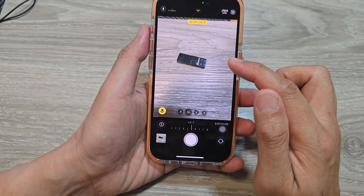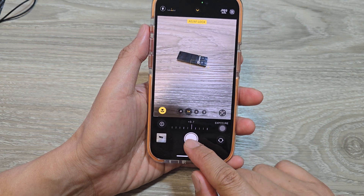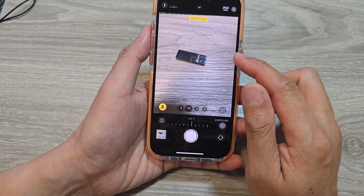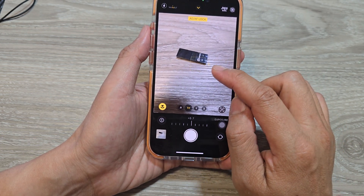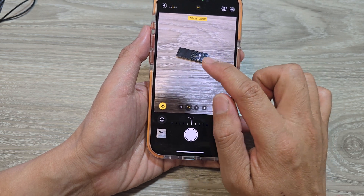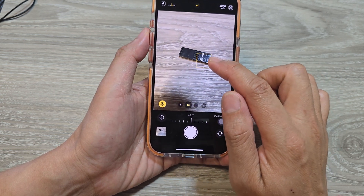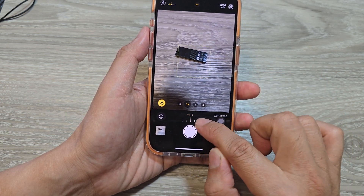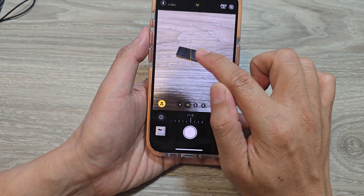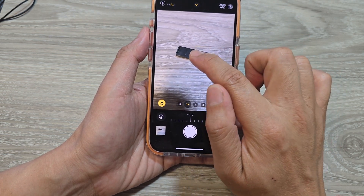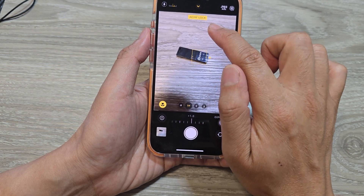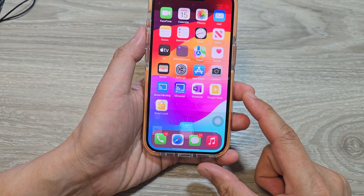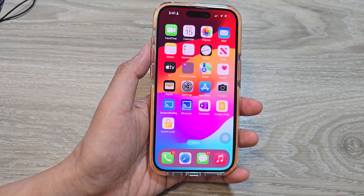Once you are happy, tap on the shutter button to capture the picture. That is how you can stop or prevent your picture from being automatically enhanced or having its exposure corrected. It is up to you to increase or decrease the exposure manually using the auto lock function — touch and hold on the subject long enough until it locks. Thank you for watching — please like and subscribe for more videos.